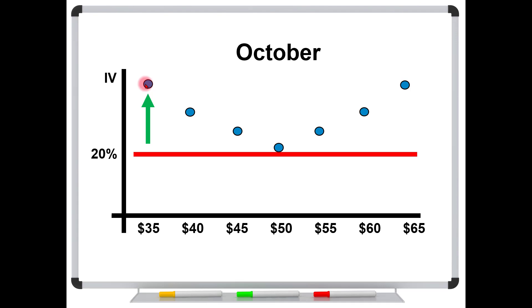Well, you could certainly make that argument if you're only maybe one strike in the money, two strikes in the money. But once you start going a lot of strikes in the money, in other words, super deep in the money, you can just forget about this implied volatility. It's virtually meaningless.